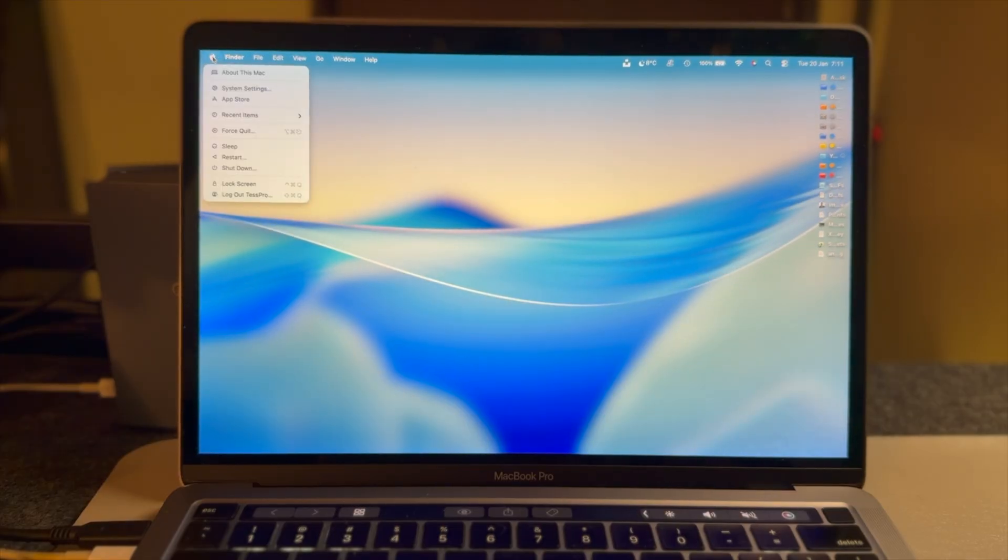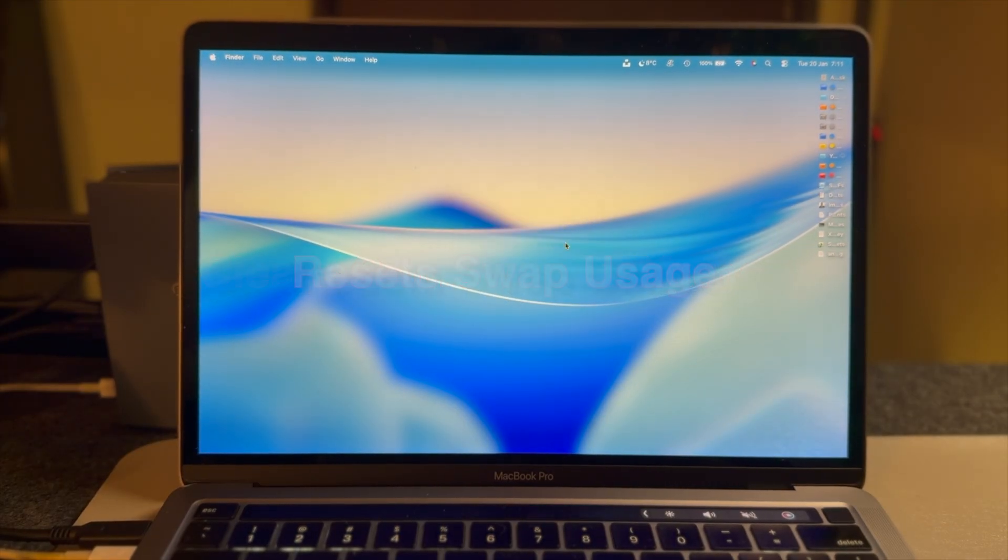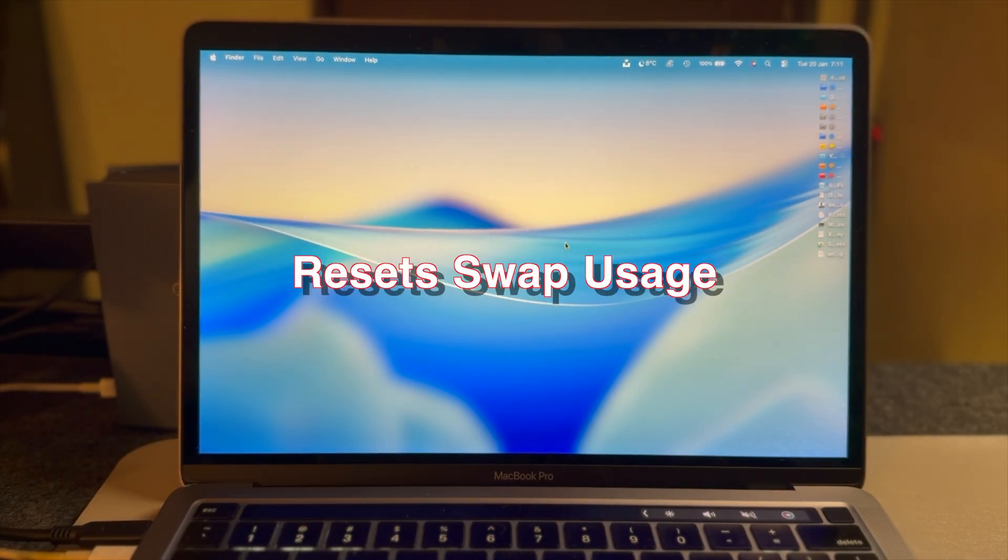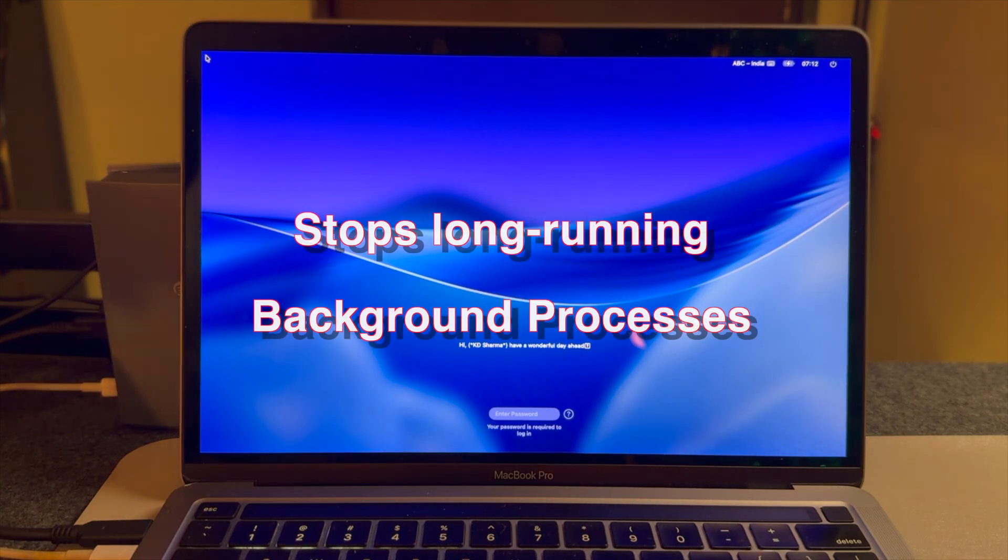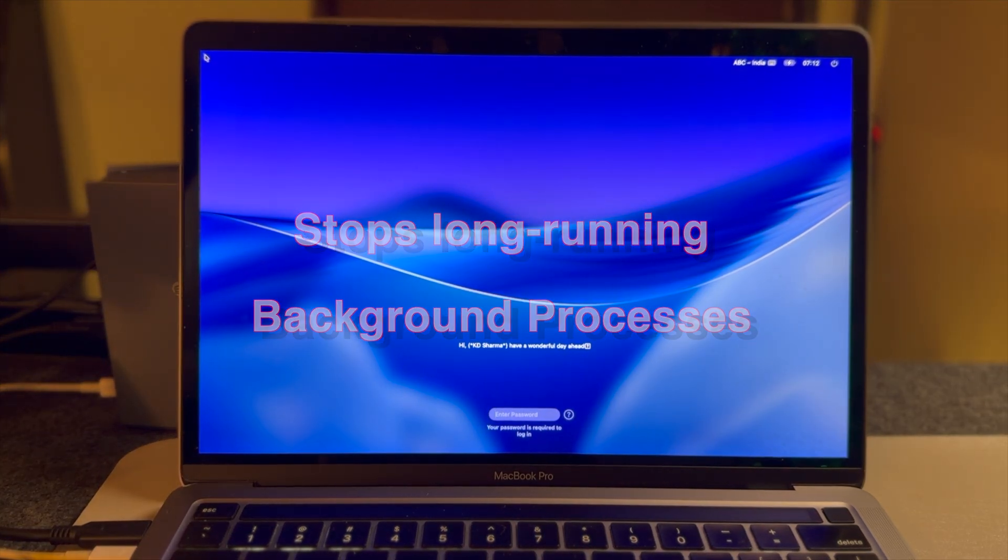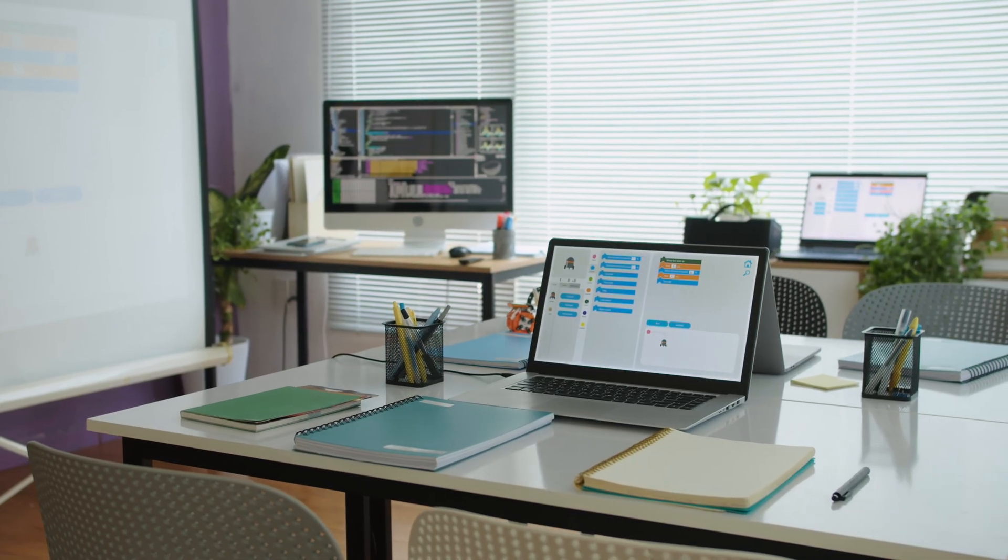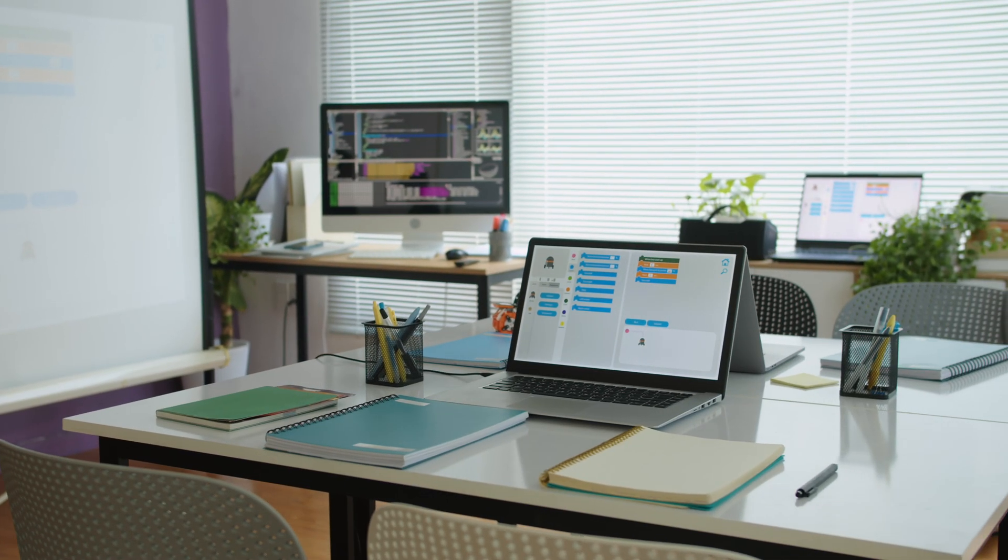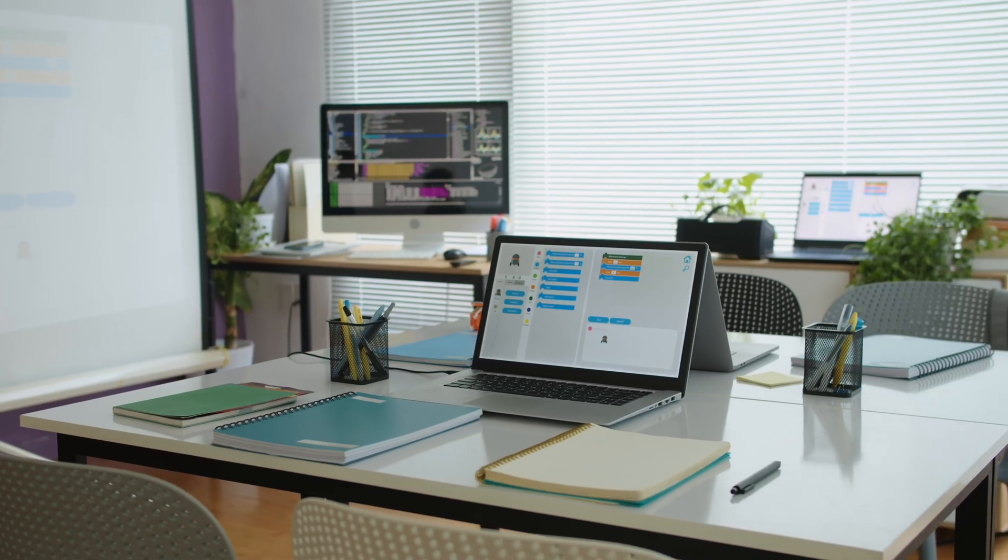Now this part confuses a lot of users: restarting your Mac clears compressed memory, resets swap usage, and stops long-running background processes. It means memory pressure built up over a long session, and the restart gave the system breathing room again. So yes, it often feels faster after a restart.